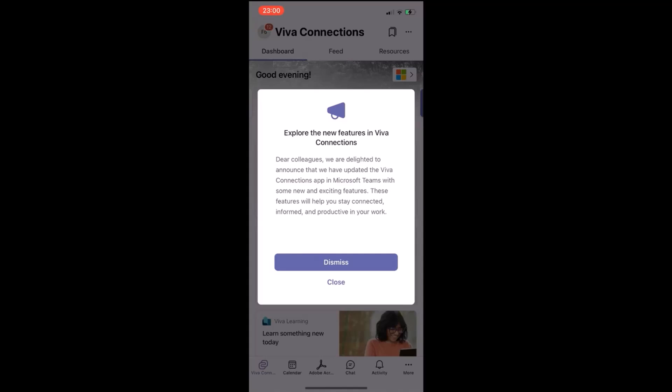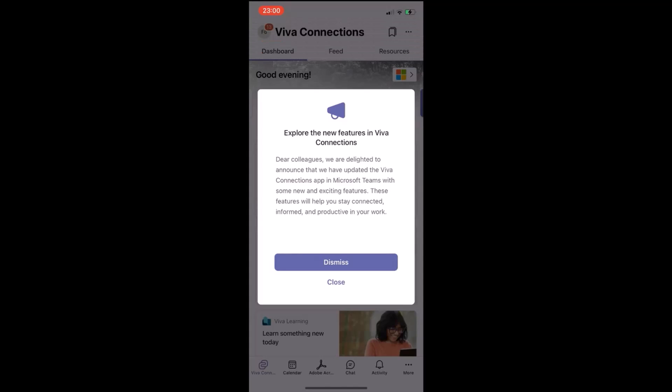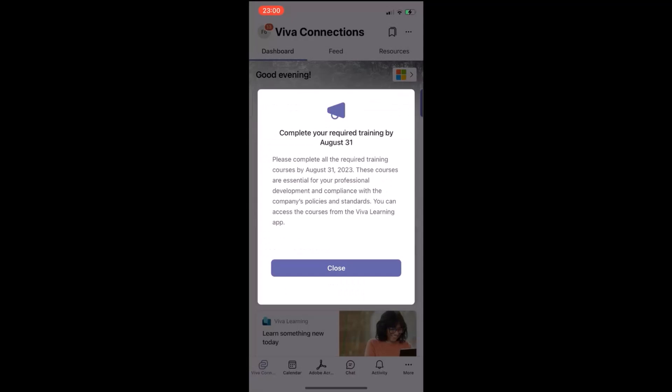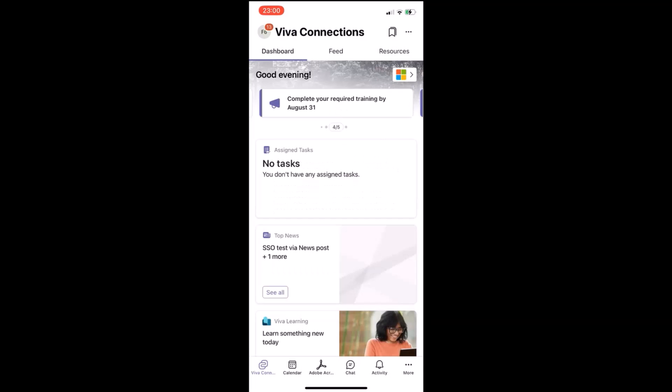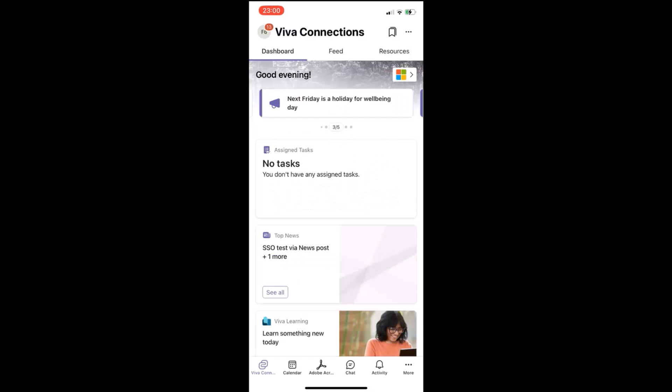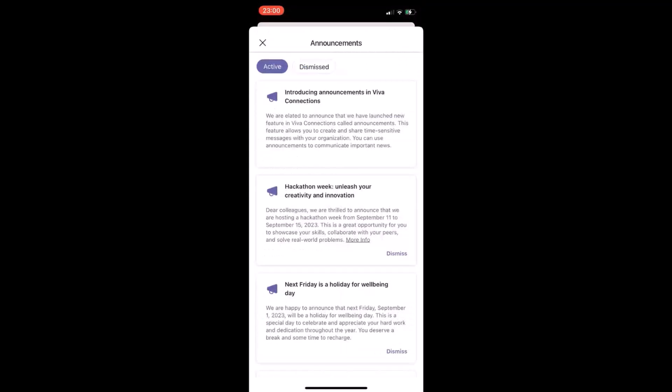User can tap into a particular announcement and read more. They can either dismiss the announcement, if it is a dismissible announcement, or they can just simply close the announcement. Once they click see-all, user can find all the past announcements.